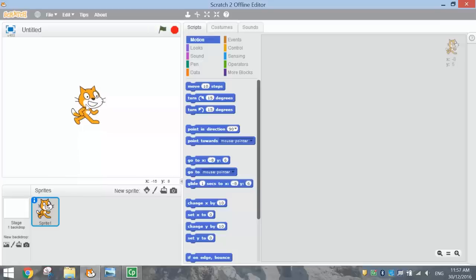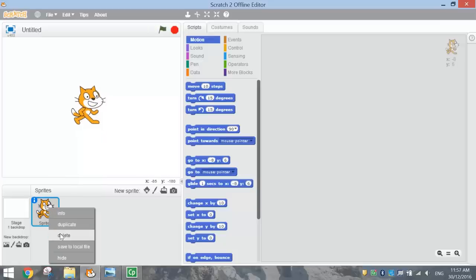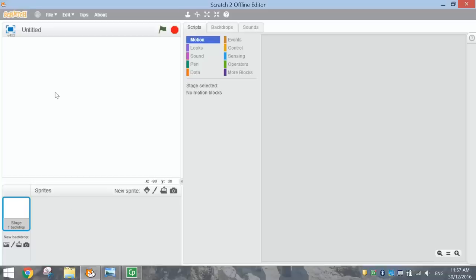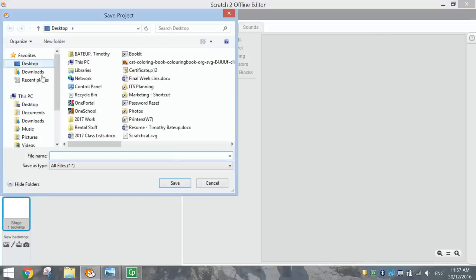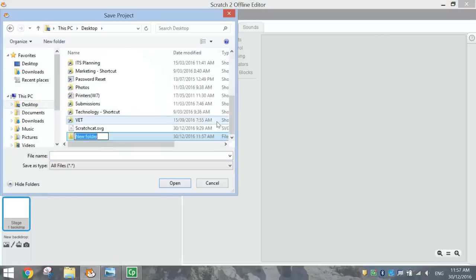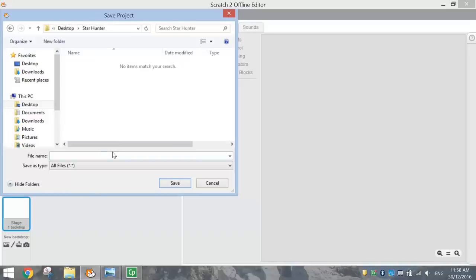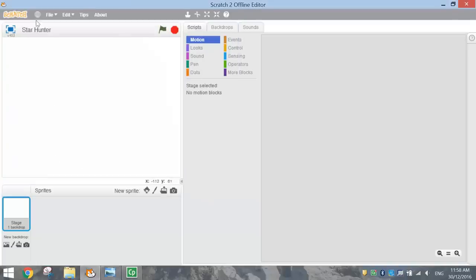We don't need the cat in this one, so go down to your sprites here, right-click on the thumbnail, and delete it. We just want to start with an empty page. Before you get started, I would recommend saving this — go to Save As, you probably want to have your own folder called Star Hunter, and inside of that just give it the file name Star Hunter as well. You can see the name of your game appears up above the stage there.